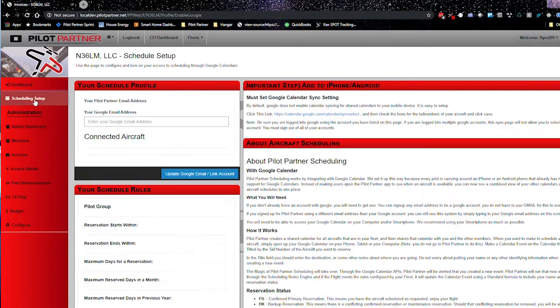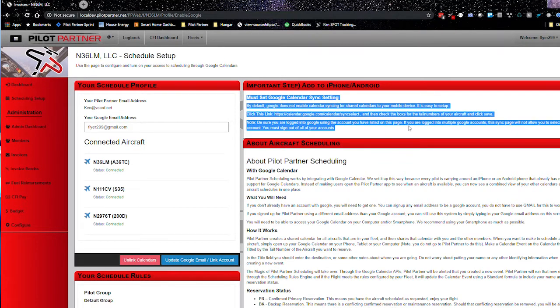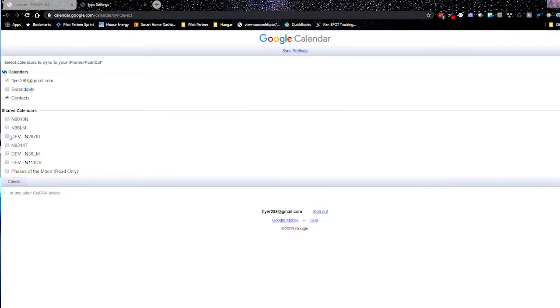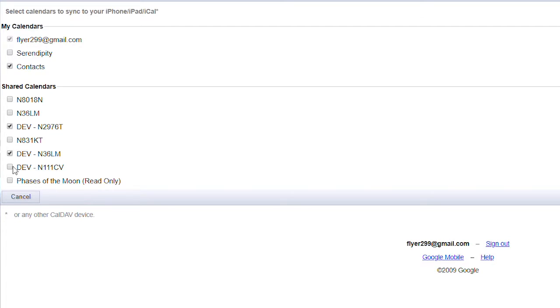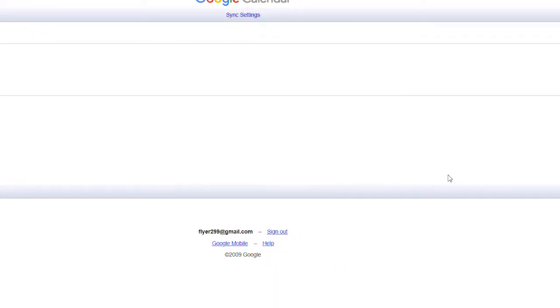Once you've done this, you can see the fleet calendars on your computer. However, for reasons that aren't entirely clear, shared calendars are not synchronized to your mobile devices by default in Google. There's one extra step: on the schedule setup screen there is a help section that says "An Important Step" with a link you have to click to synchronize your calendars. This takes you to a Google page — and this page is not friendly if you have multiple Google accounts signed in, as you can't switch between accounts. You'll see the aircraft tail numbers of your fleet; check those boxes and click Save. Within a few minutes, those calendars will show on your main calendar app on your iPhone or Android device.